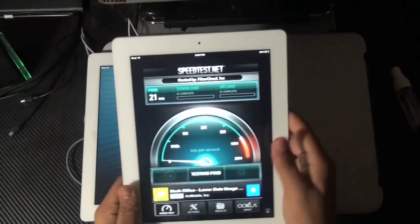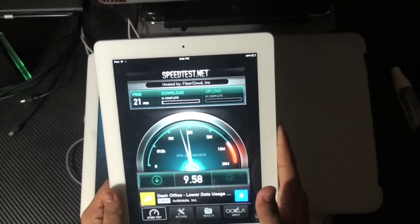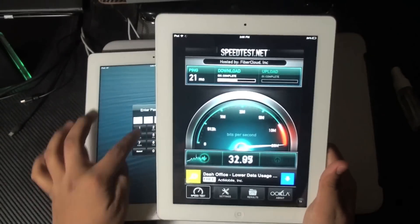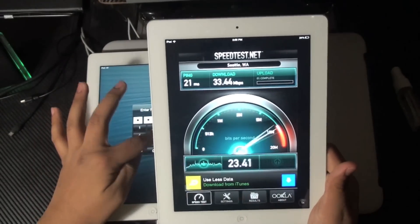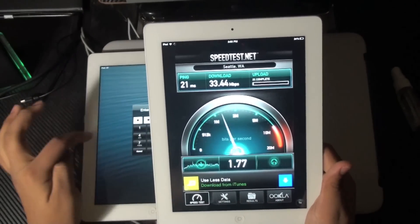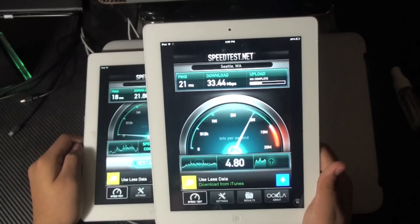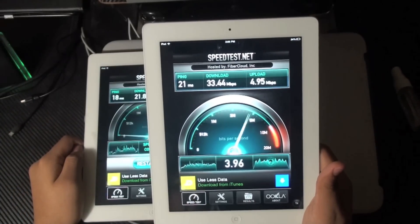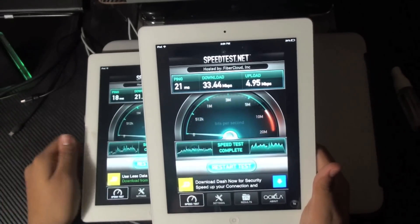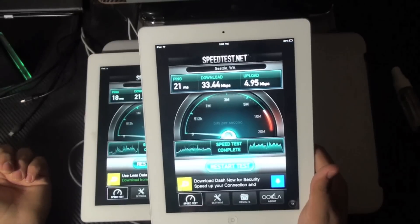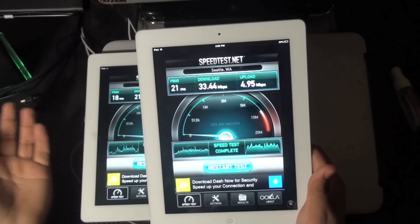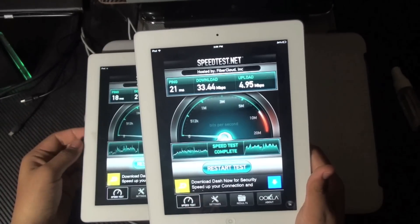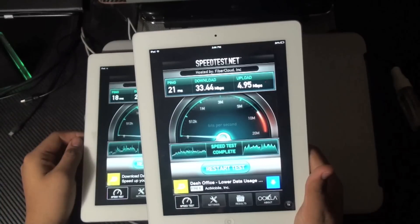So let's do an individual test for the iPad 4th generation. I got 33.44MB per second download, and for the upload, 4.95MB per second. So about the same.